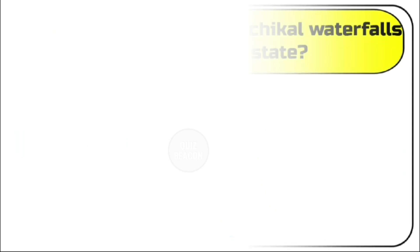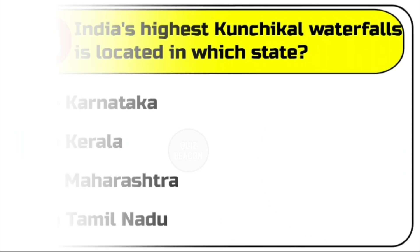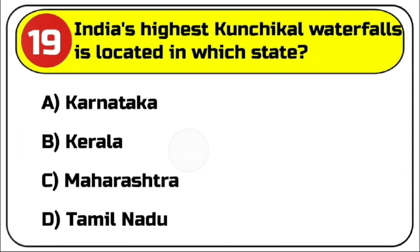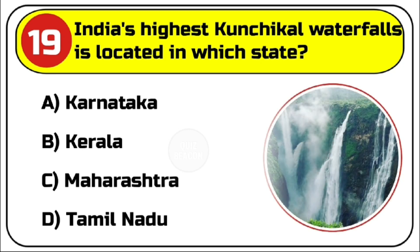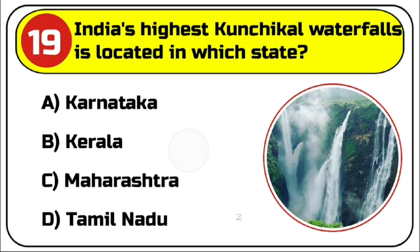Question number 19. India's highest Kunchikal waterfalls is located in which state? Options are A. Karnataka, B. Kerala, C. Maharashtra, D. Tamil Nadu. Correct answer is A. Karnataka.